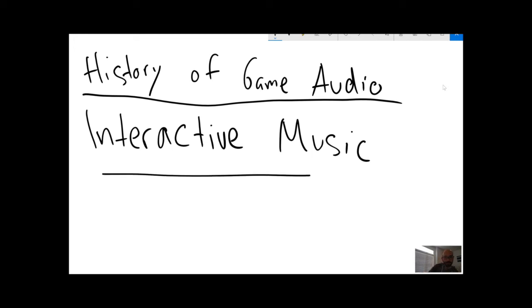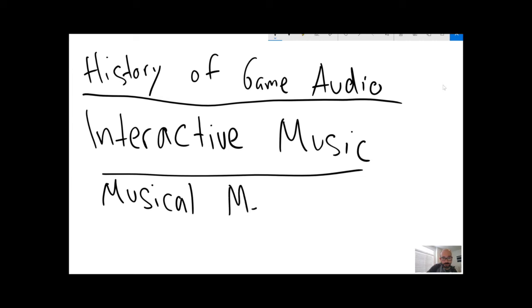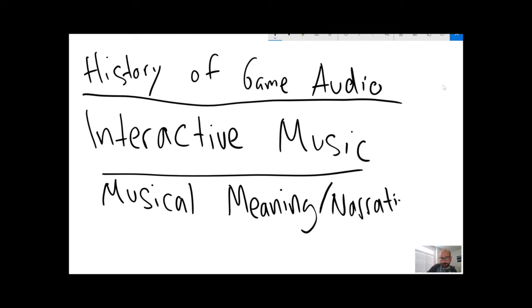There have been a lot of studies of musical meaning, musical narrative, meaning, representation.